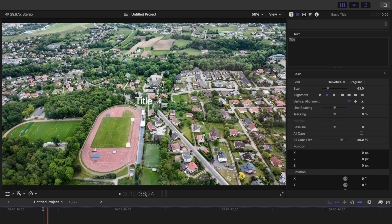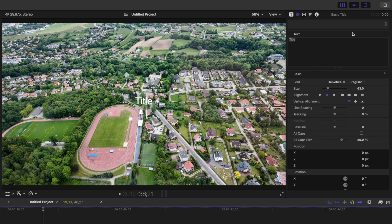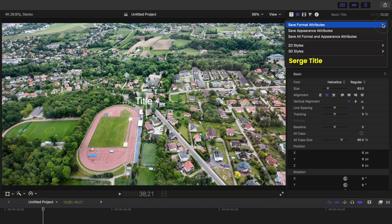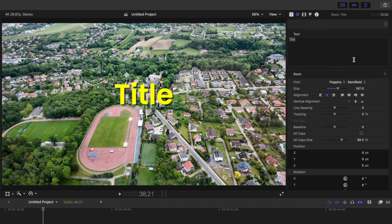Next time you need to format your title, instead of going through all the steps again, just open the Styles drop down and select your preset. Way faster and easier.